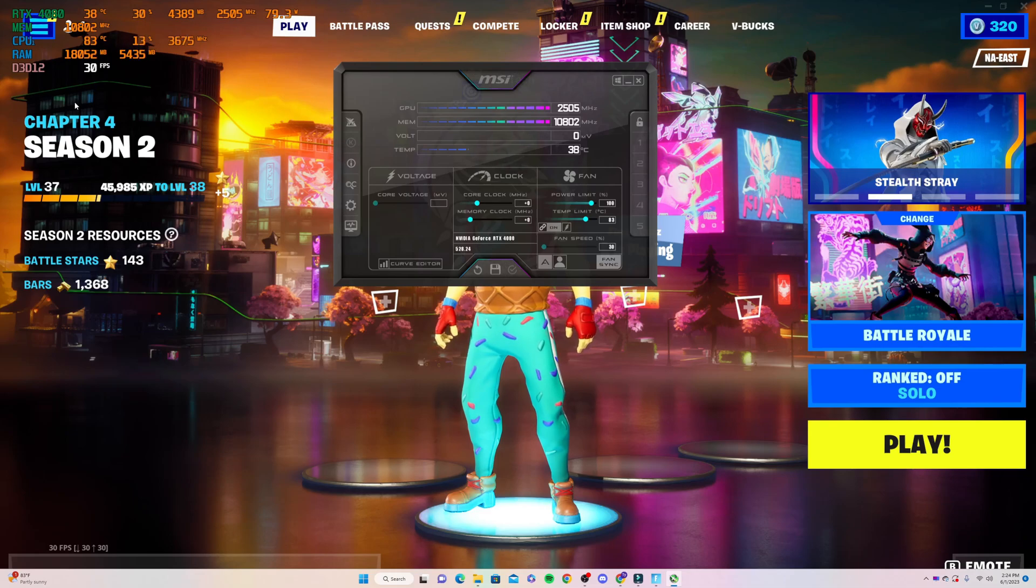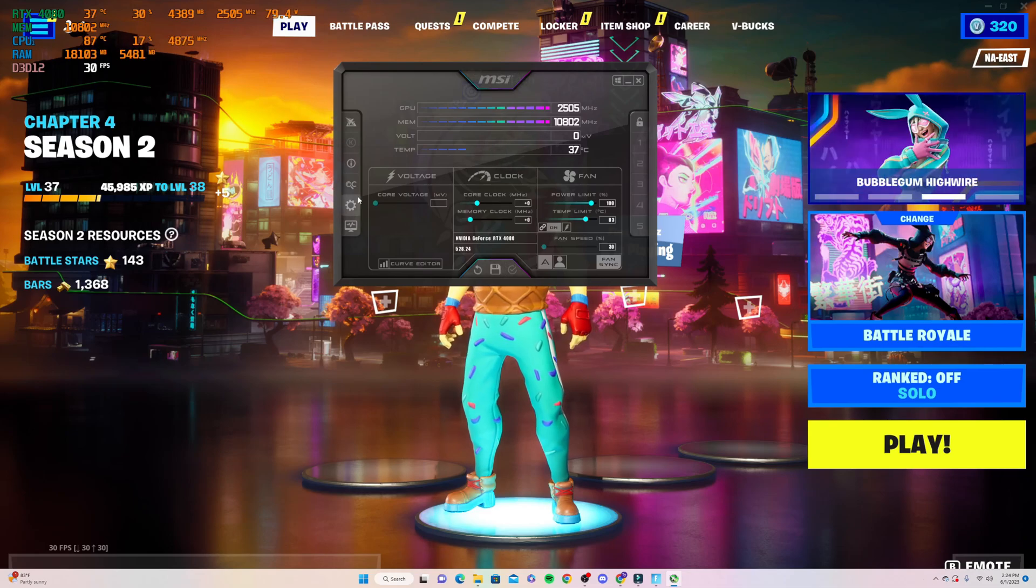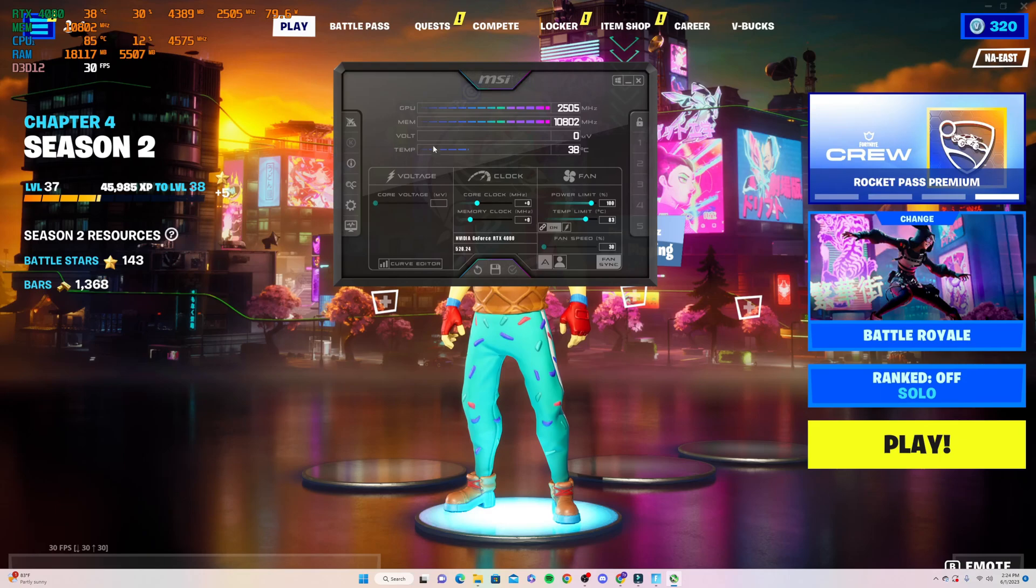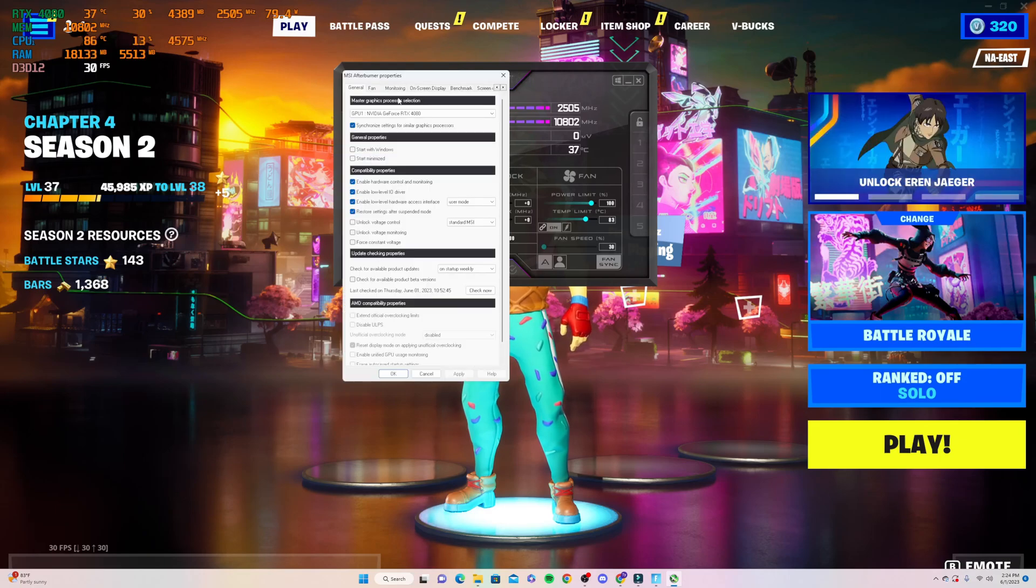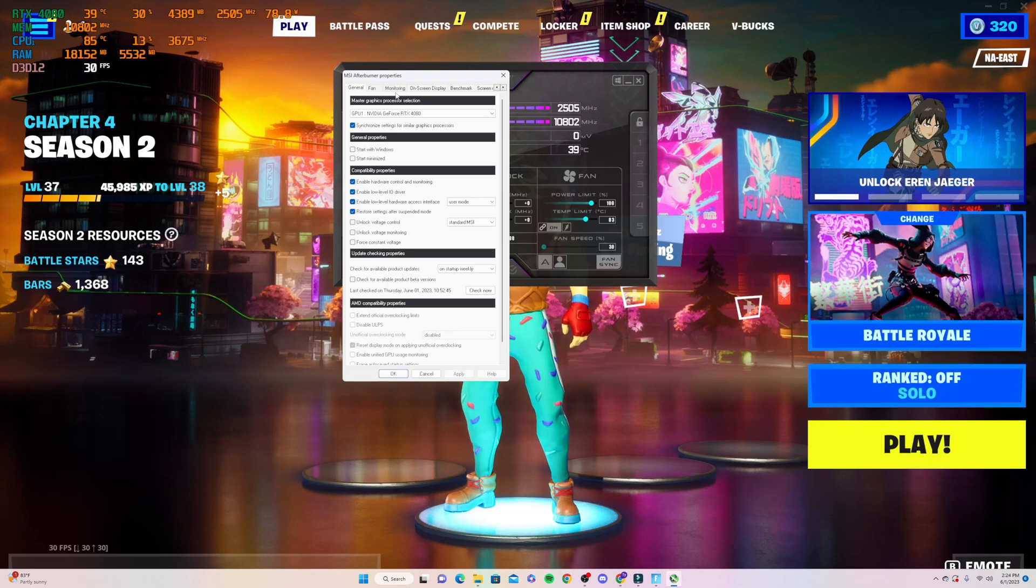First of all, we're going to pull up MSI Afterburner, go right here to settings, then go up here to monitoring.